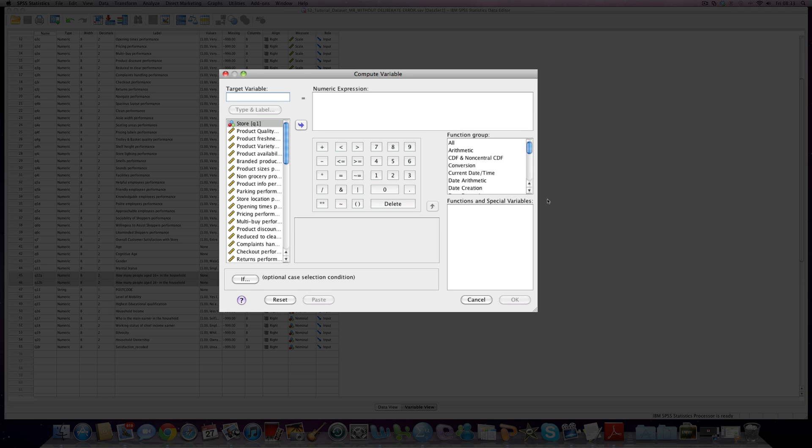So I'm just going to call this totpeep, just to keep it short.